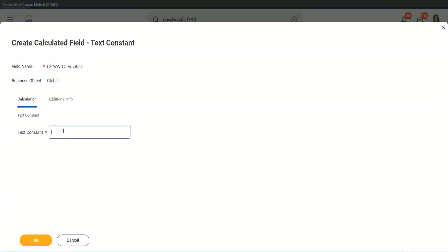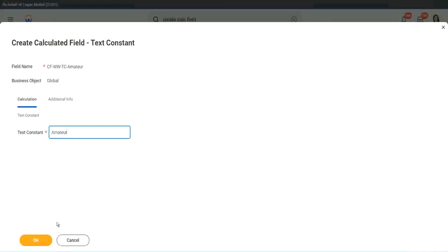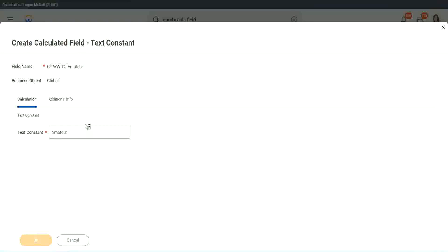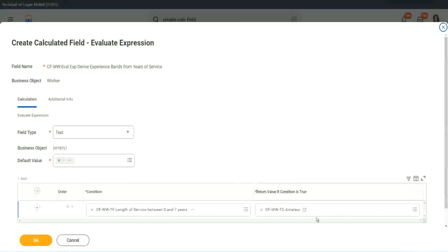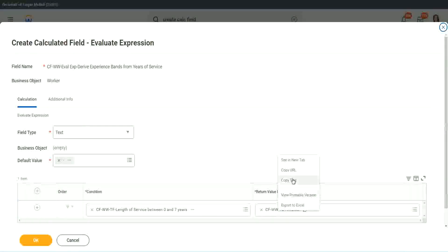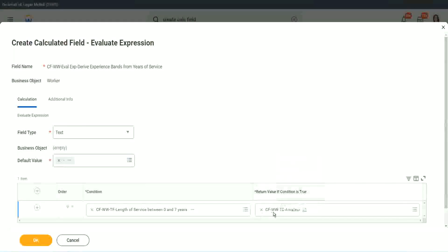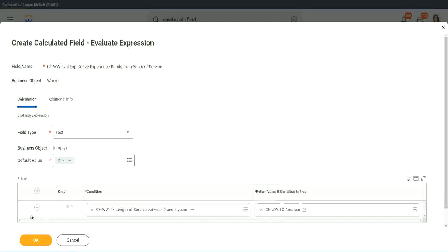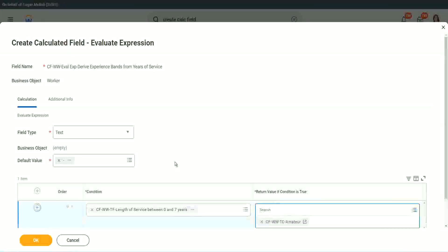And what is the constant text? Amateur. Isn't it simple? Copy. Okay. So you see, it automatically comes here. CF WWTC Amateur. All right.